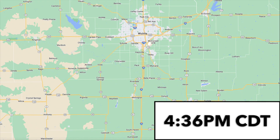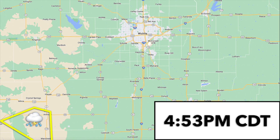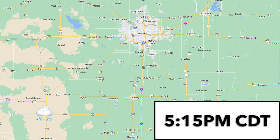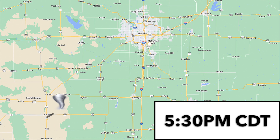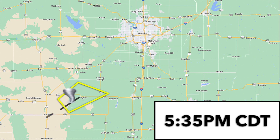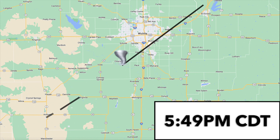Around 4:36 PM CDT, the supercell that would later produce the Andover tornado became severe-warned in Harper County. By 4:53 PM, golf ball-sized hail and winds of 65 mph were observed in Harper County. At 5:15 PM the supercell produced its first tornado near Anthony, Kansas — it remained on the ground for one mile and was rated F0. The storm moved northeast and spawned another tornado near Freeport, Kansas at 5:35 PM, which remained on the ground for 16 miles before lifting south of Argonia — also rated F0. A new tornado touched down east of Clearwater, Kansas at 5:49 PM, which would later grow into the devastating Andover tornado.